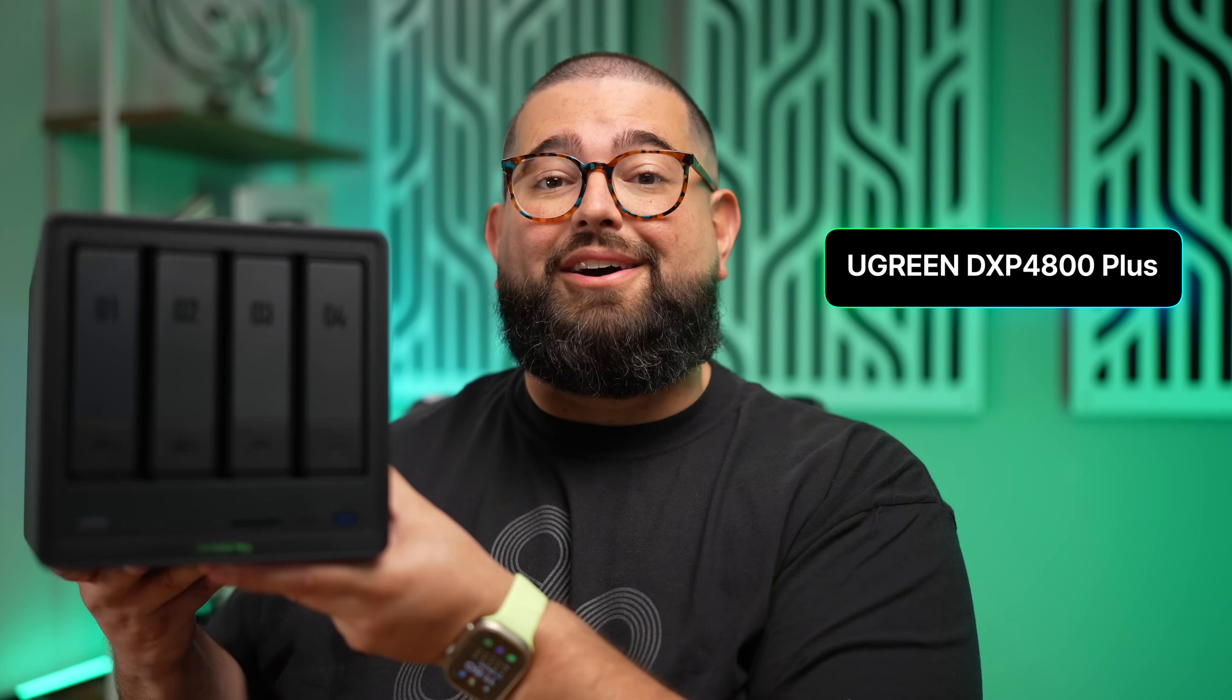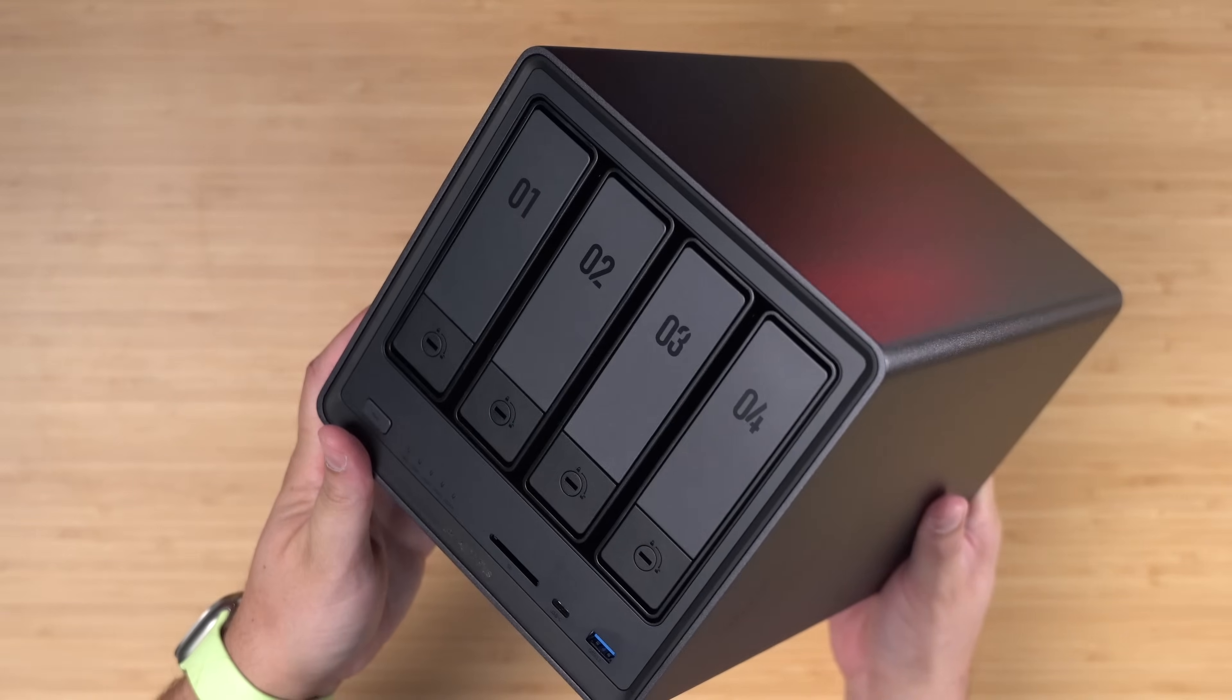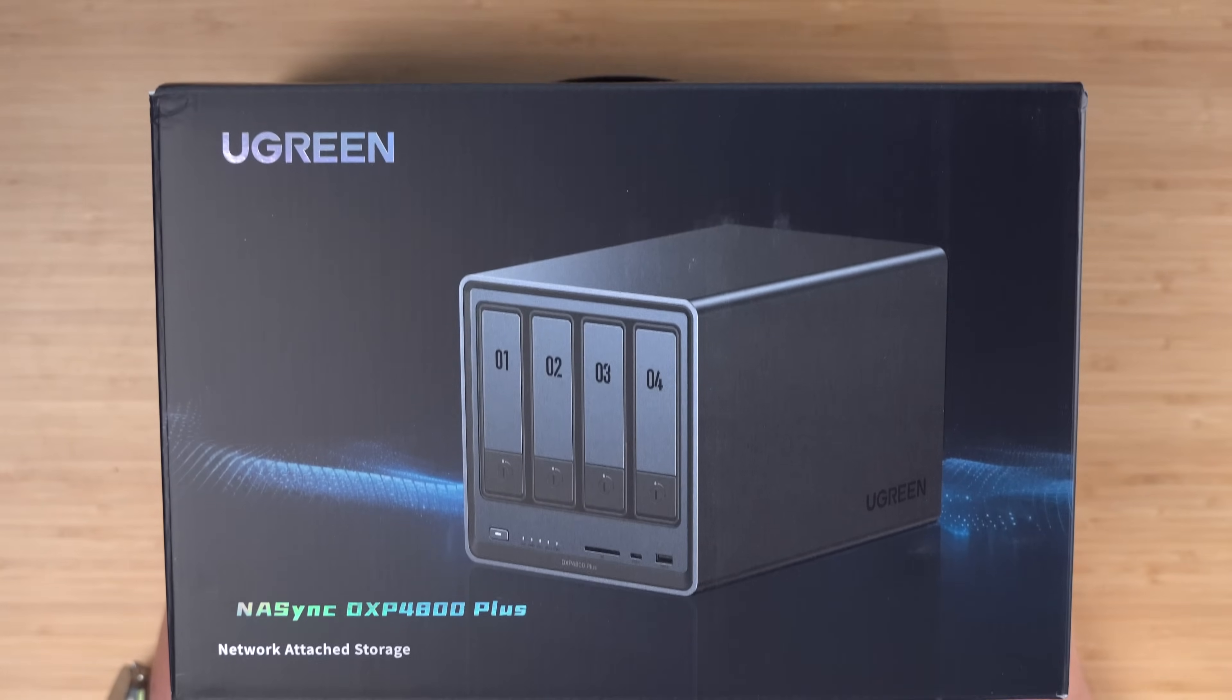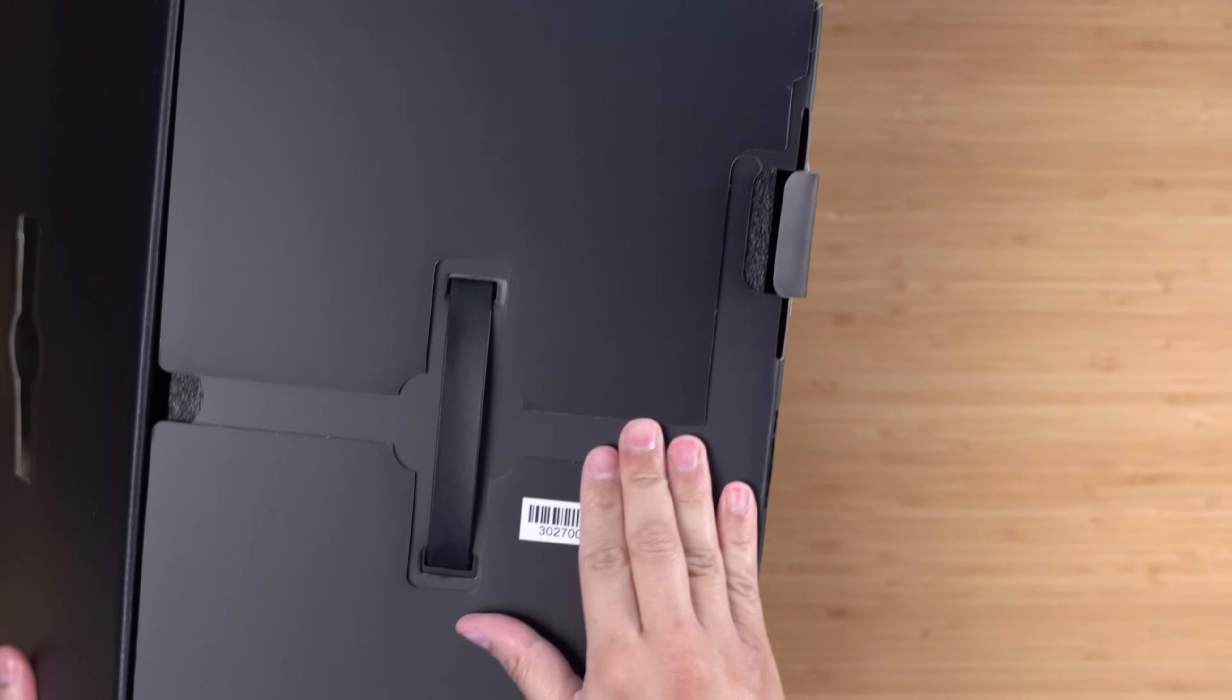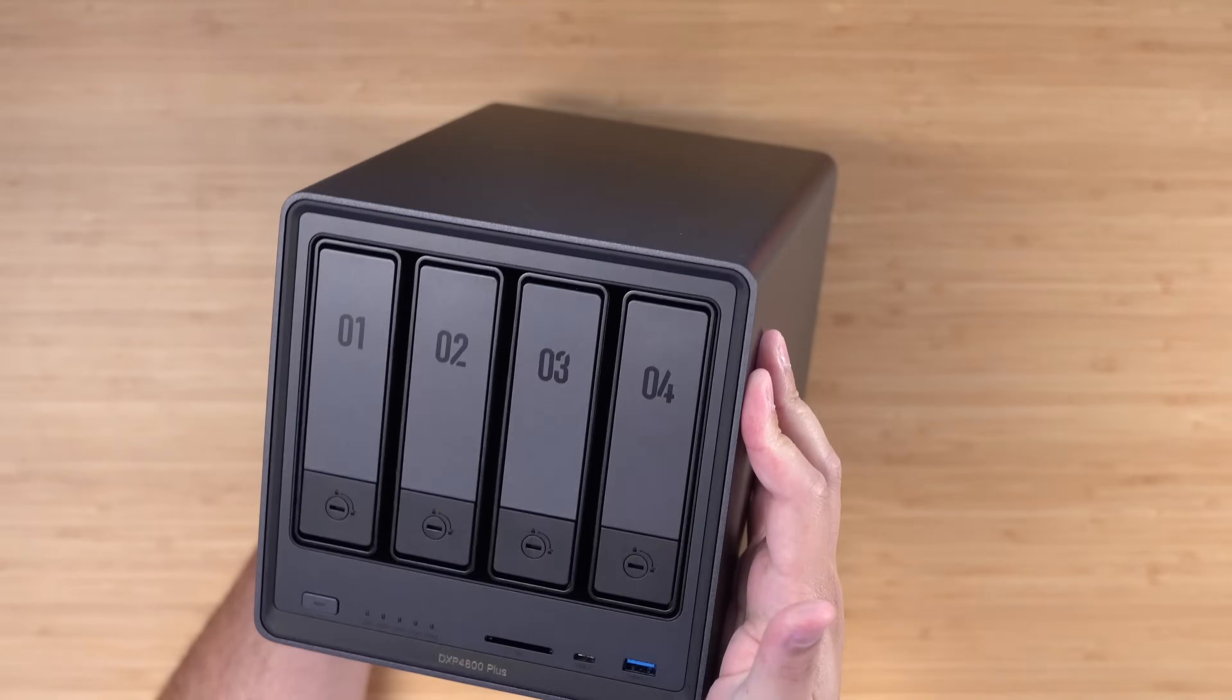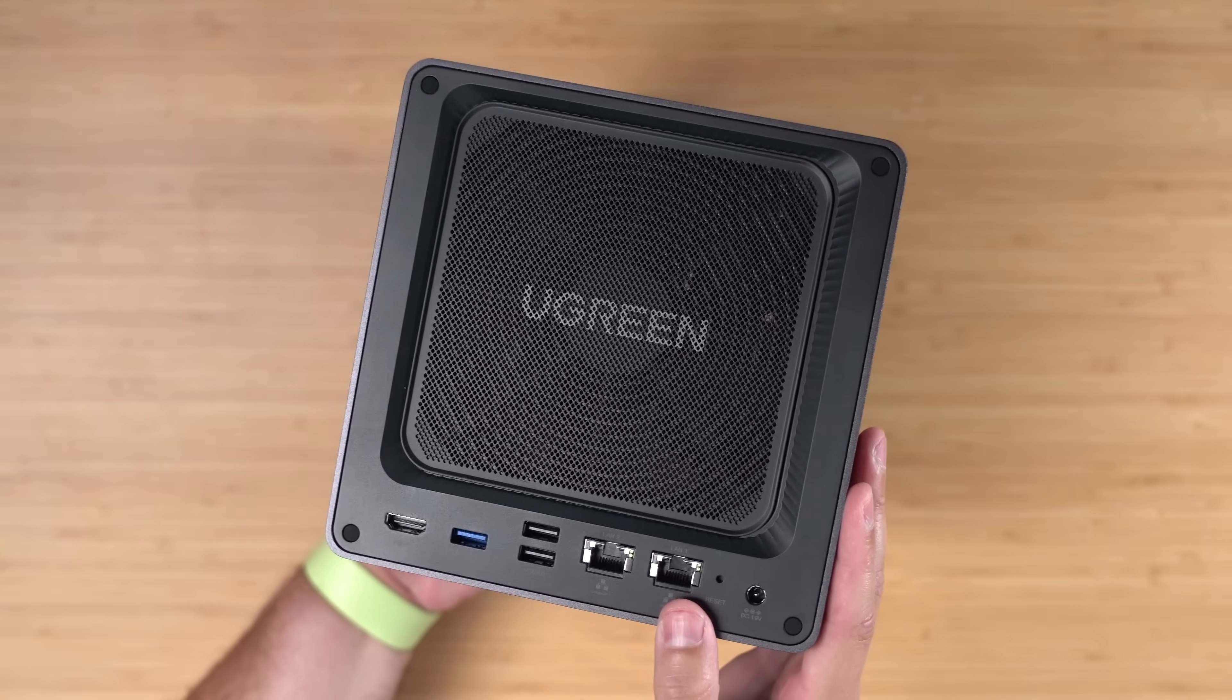Enter the UGreen NAS Sync DXP 4800 Plus. It's the most beginner-friendly NAS or network attached storage, but also has some powerful features. It works like a cloud but stores all your data locally and safely in your own hard drives, plus it has way better connectivity than my previous NAS. I'm excited to set it up. Thanks to UGreen for sending it over and sponsoring this video.